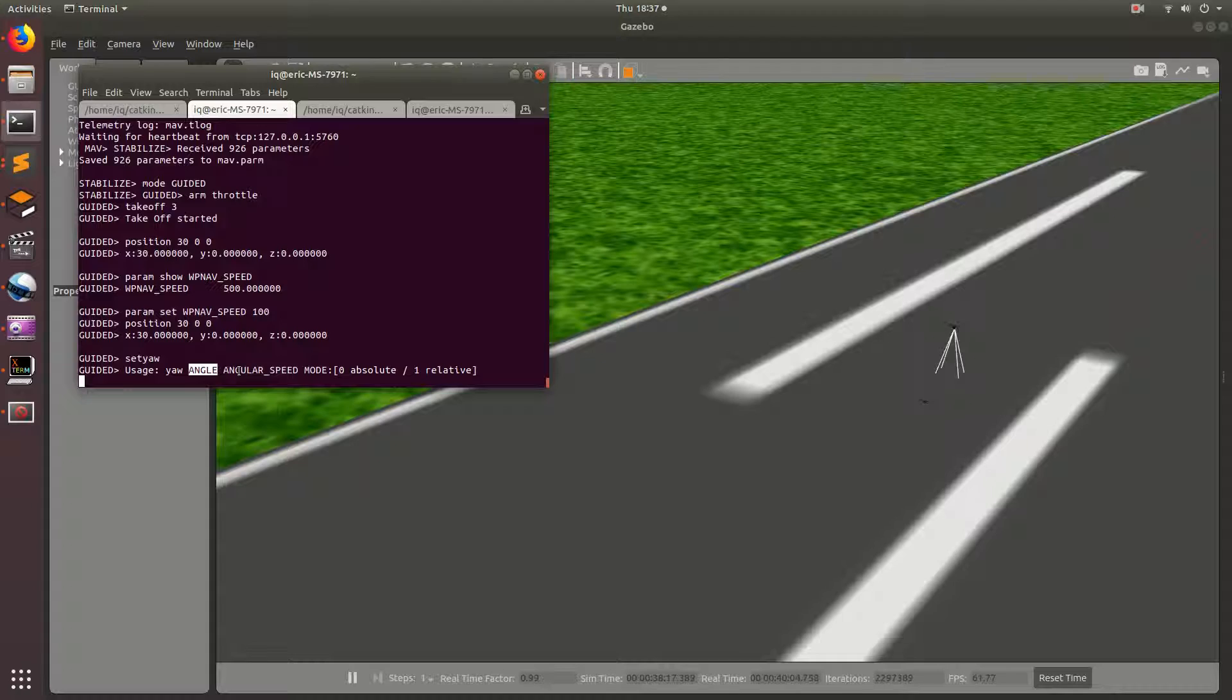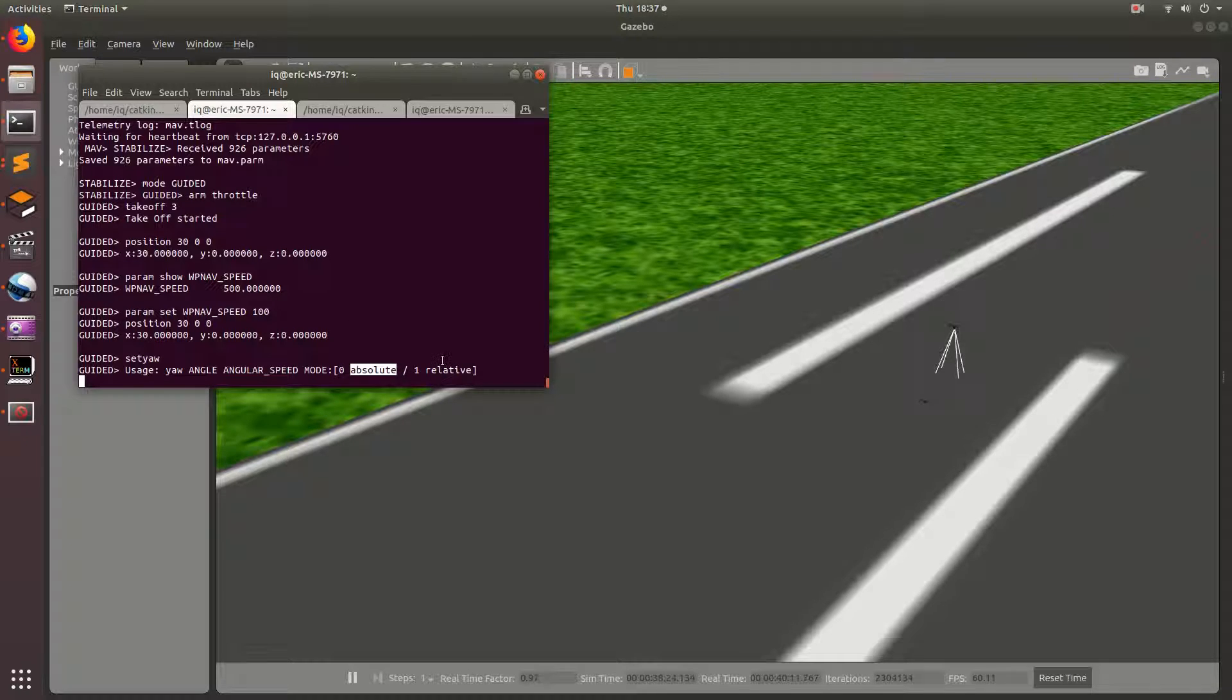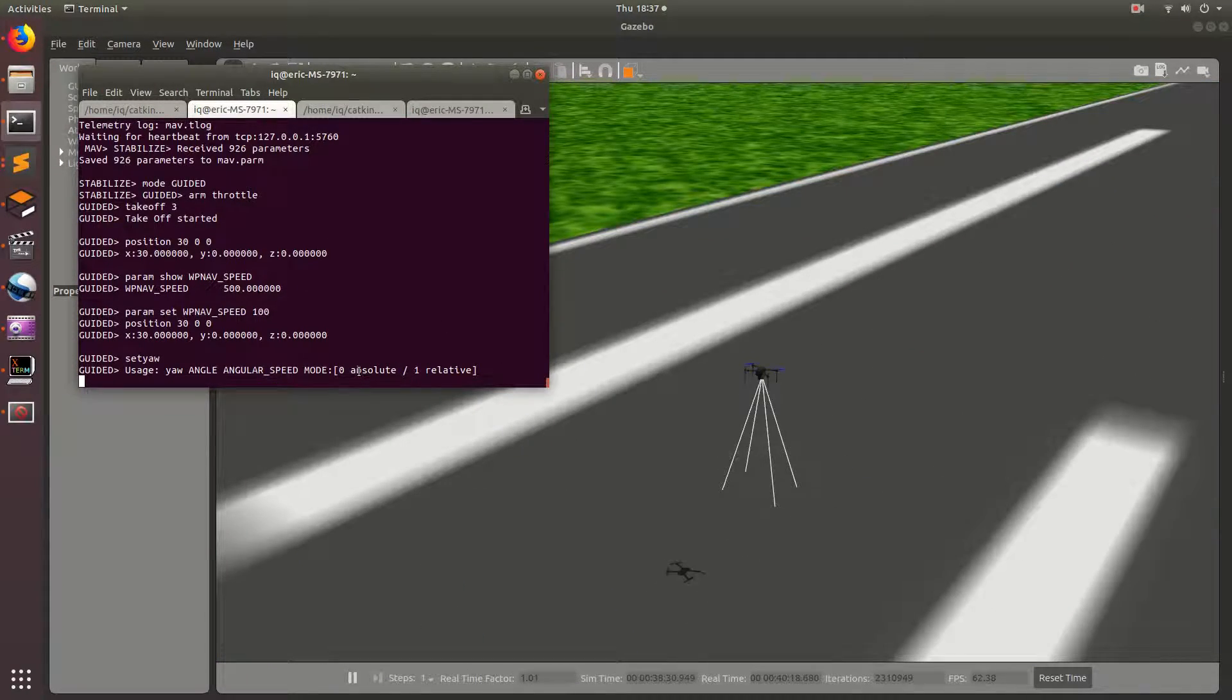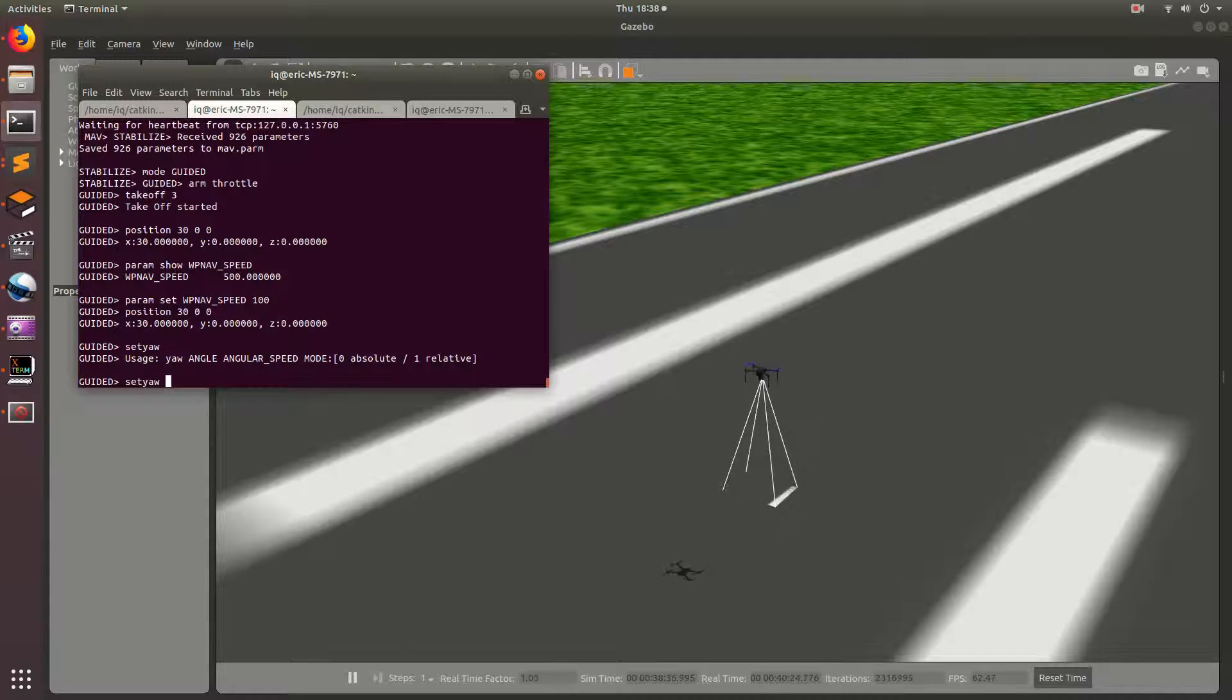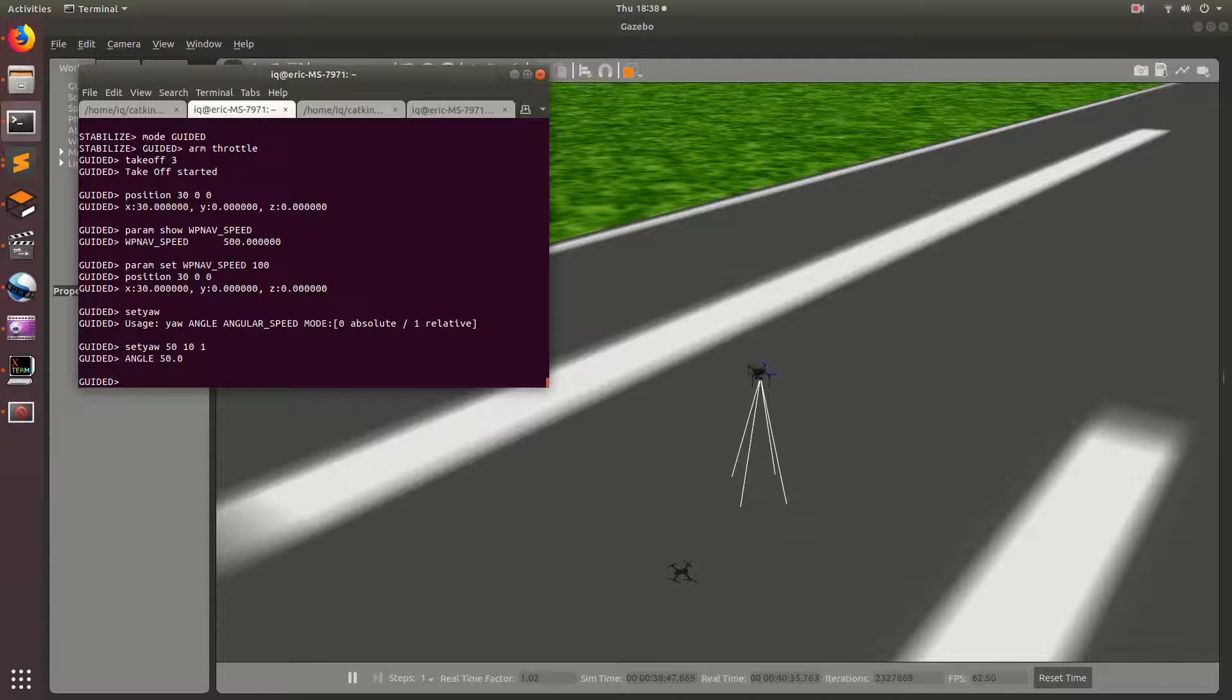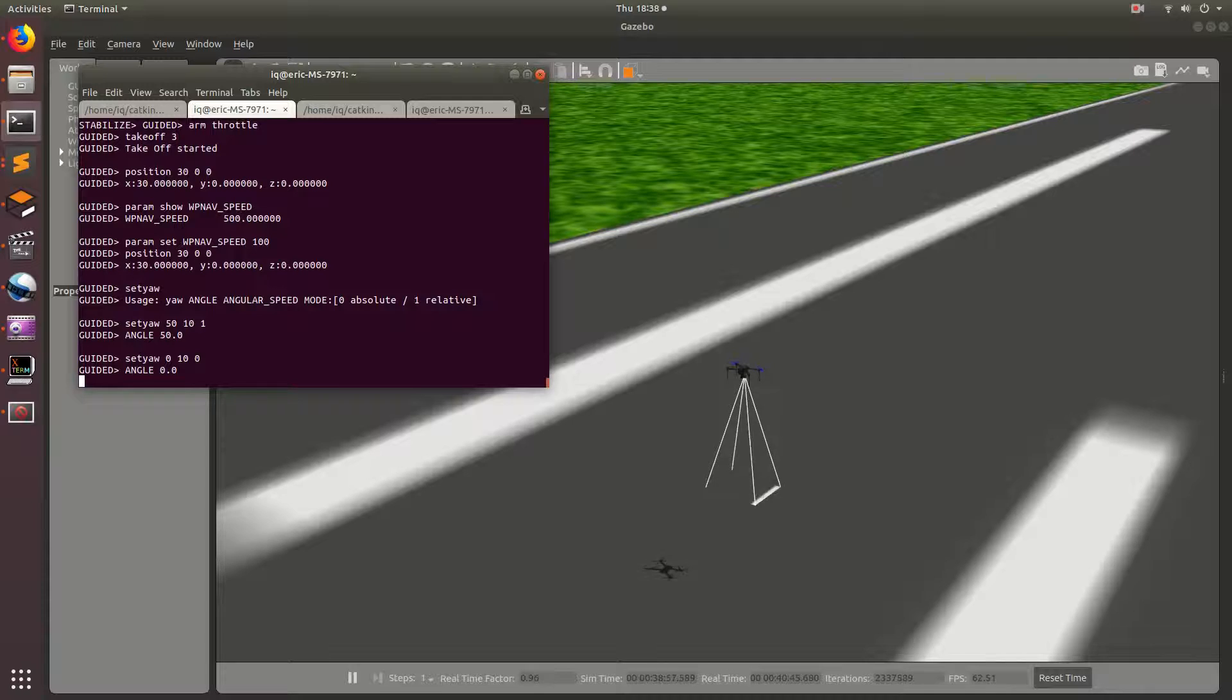So, let's look at set yaw. It'll be the angle, the angular speed you want it to move, and then the mode. So, absolute or relative. So relative would just be relative to what it's facing now, and then absolute is just a compass heading. So, let's go ahead and do set yaw, and then we'll have it face 50 degrees and move at 10 degrees per second. And that'll be relative. So, let's go ahead and move it back to where it was. So, let's do set yaw, zero, and then absolute. Boom. It's set back.